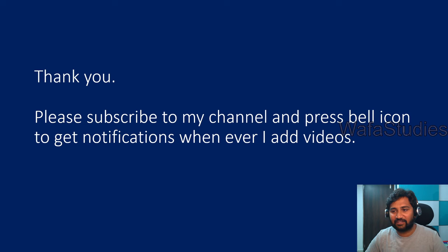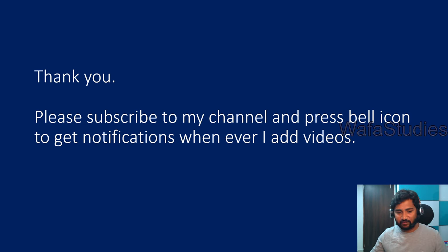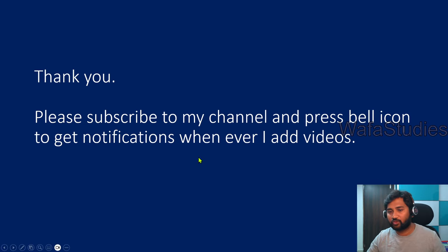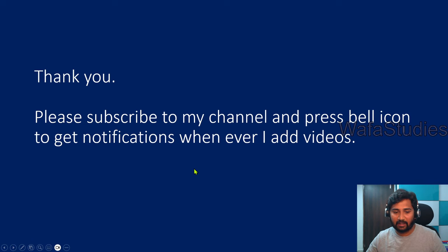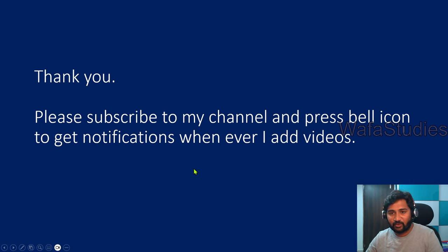Thank you for watching this video. If you like this video, please consider subscribing to my YouTube channel and press the bell icon to get notifications whenever I add videos. Thank you so much. Have a nice day.